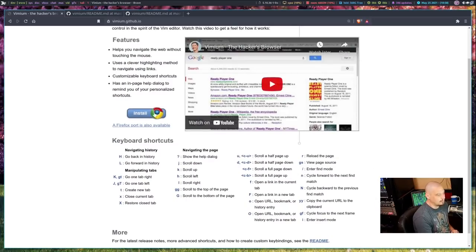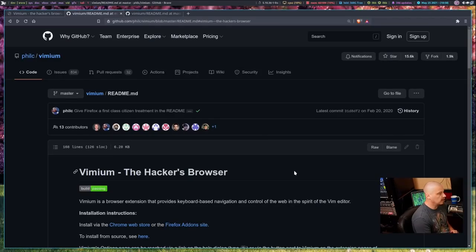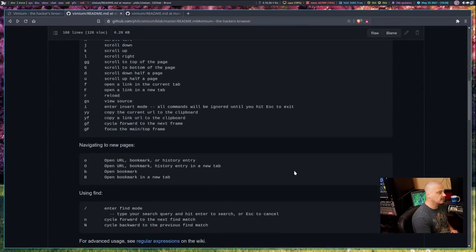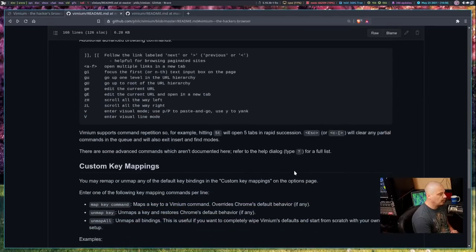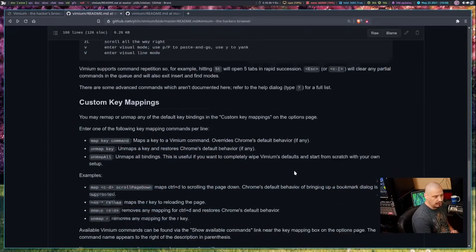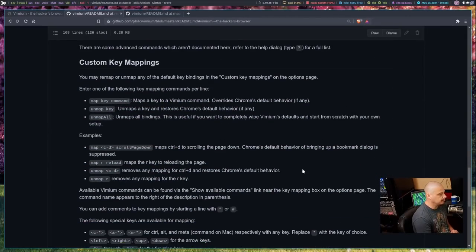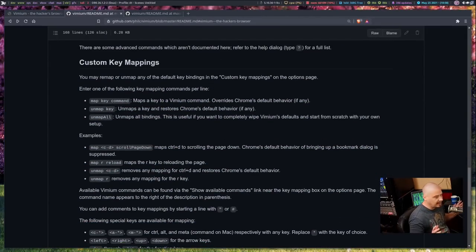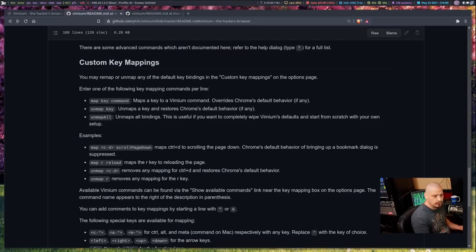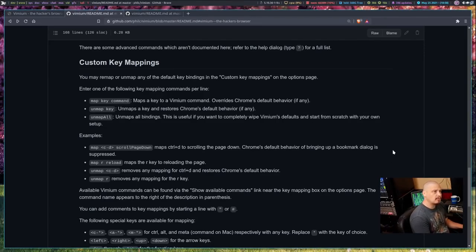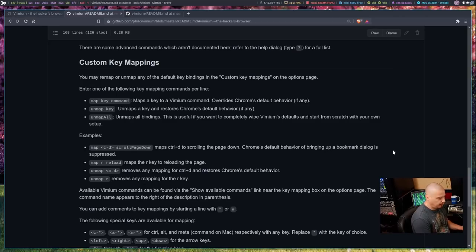So I kind of like that information. Of course, the readme goes into much more detail, because there's far more key bindings than what are shown on the Vimium website. And by the way, I can actually navigate the tabs with the keyboard instead of using the mouse like I just did.